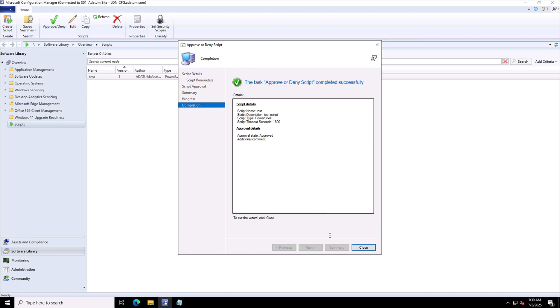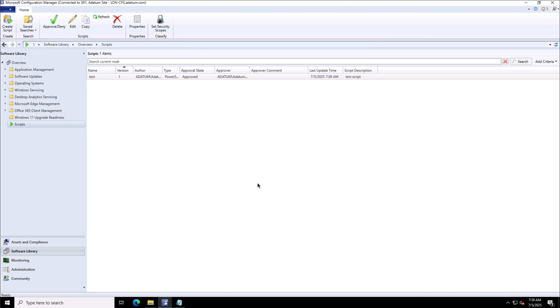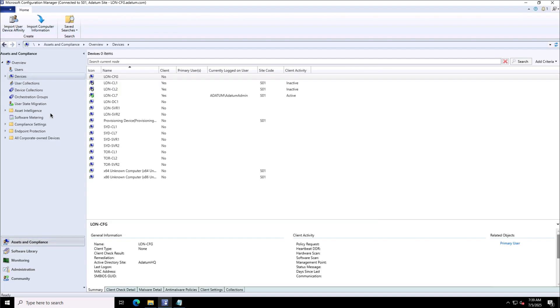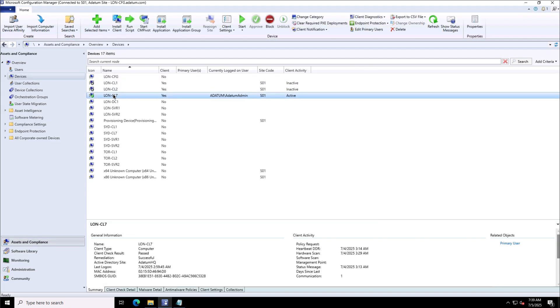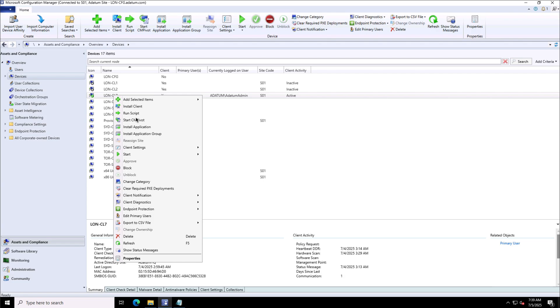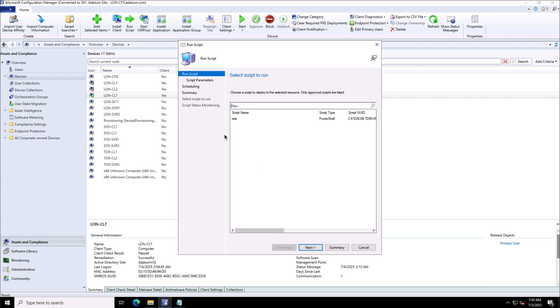The next thing I need to do is to run the script. I need to go to the device where I want to execute it. For instance, London Client 7 is the machine, and I will go to Run a Script. This is the test script that I want to execute.